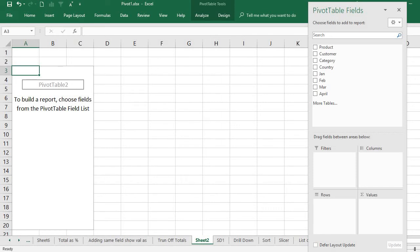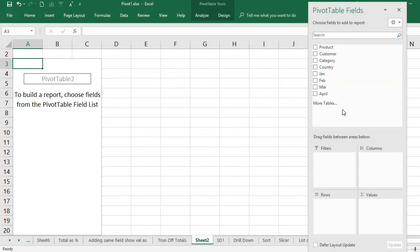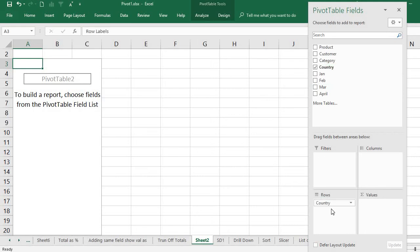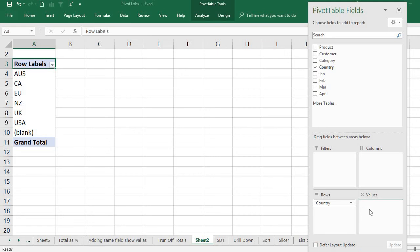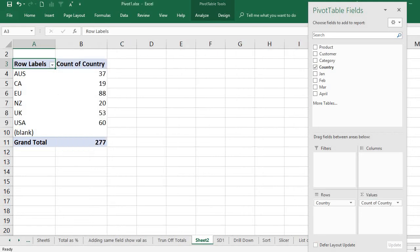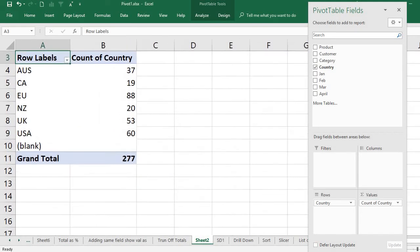the respective fields, whichever fields we want for the pivot table. So I'm going to select the country and the respective count.